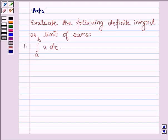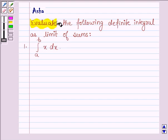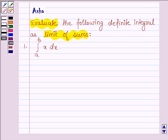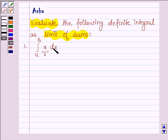Hello and welcome to the session. The given question says: evaluate the following definite integral as limit of sums. First is integral x dx, where the lower limit of integration is a and the upper limit of integration is b. Here x is called the integrand, x is the variable of integration, and this whole is called the integral of x from a to b.